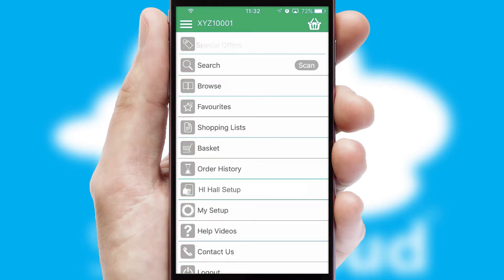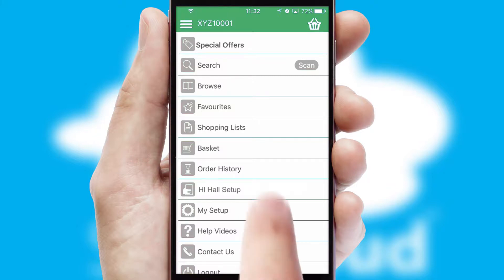The main menu will help you successfully and efficiently navigate the application with its various functions and options.